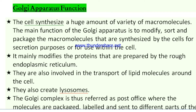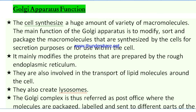The main function of the Golgi apparatus is to modify, sort, and package the macromolecules synthesized by the cells — for secretion purposes or for use within the cell. It mainly modifies proteins prepared by the rough endoplasmic reticulum (RER). The Golgi is also involved in the transport of lipid molecules around the cell.